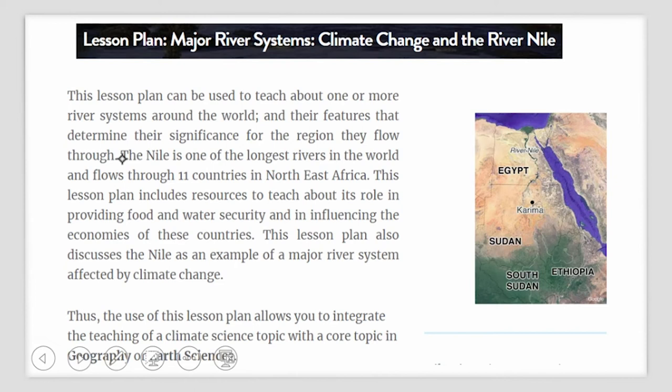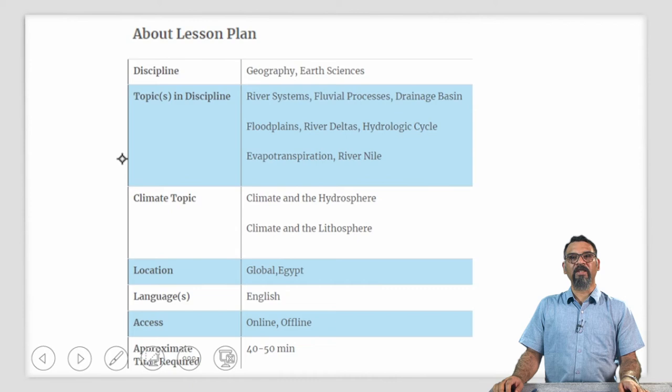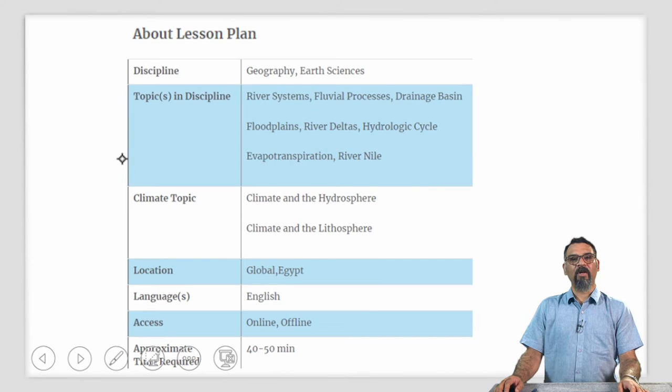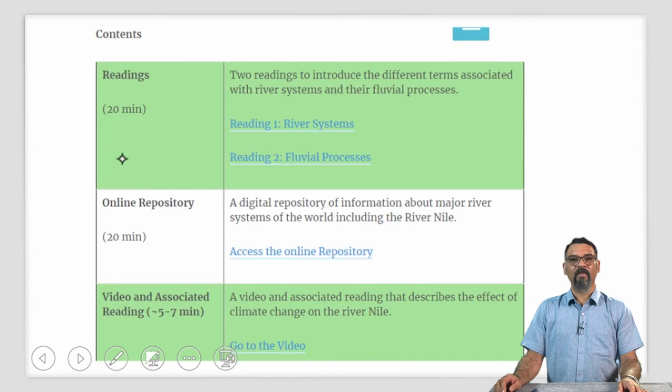The topics in discipline include river systems, fluvial processes, drainage basins, flood plains, river deltas, the hydrologic cycle, evapotranspiration and, of course, the river Nile. The approximate time required for this lesson plan is 40 to 50 minutes. This lesson plan includes two readings that introduce the terms associated with river systems and various fluvial processes, a digital repository of information about major river systems of the world including the river Nile, and a video and associated reading that describes the effect of climate change on the river Nile.